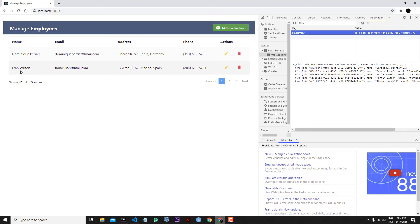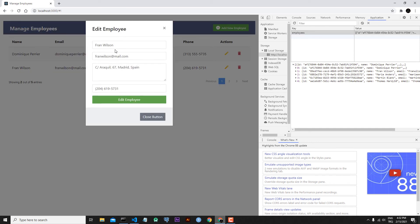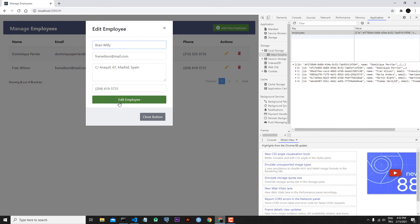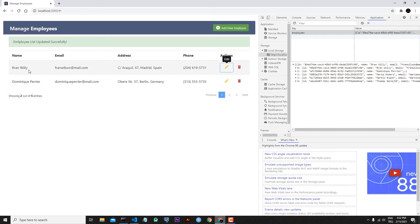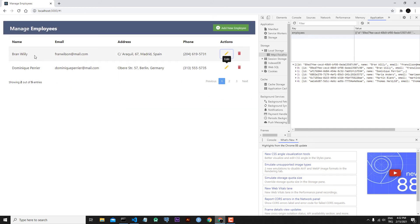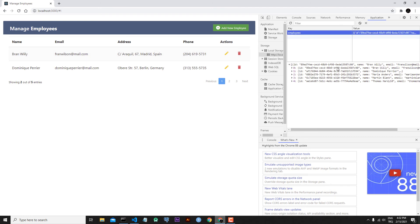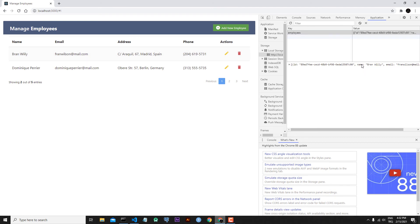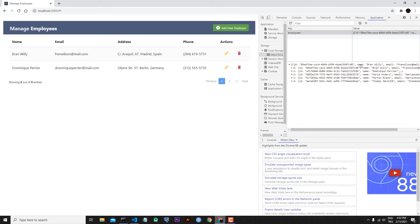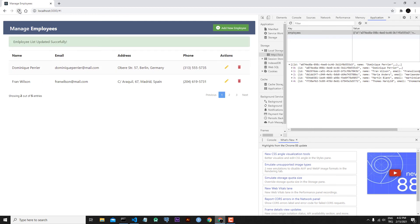Let's change From Wilson to Brown Willie and click Edit Employee. Our edited employee is updated. Let's check local storage — we can see the data is updated there too. Now let's refresh the page.